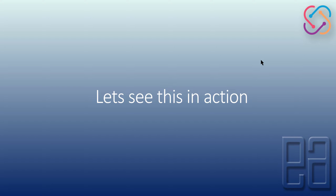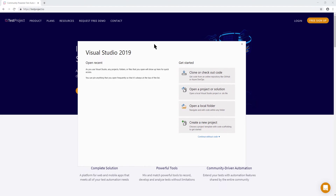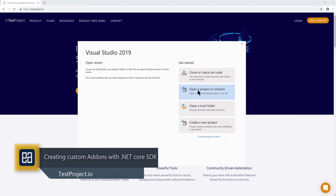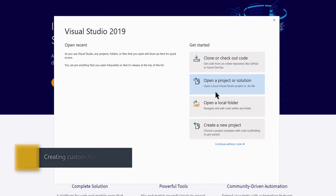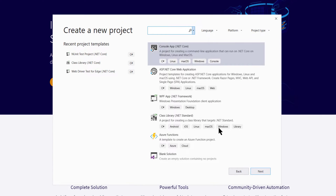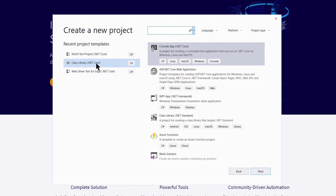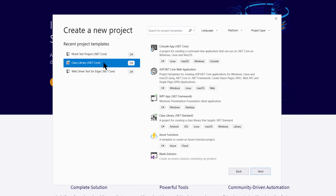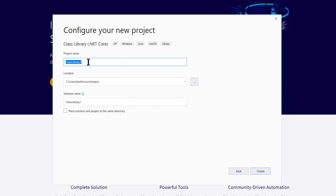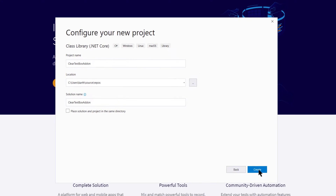Let's quickly see everything in action. I'm going to flip to Visual Studio 2019. As you can see, I have VS 2019, the brand new Visual Studio from Microsoft released a couple of weeks ago. The first thing I'm going to do is create a .NET Core project for our add-ons. I can see the recent project template — Class Library (.NET Core) — which is very handy. I'm going to select that, hit Next, and name the project 'ClearText TextBox Add-On', then hit Create.